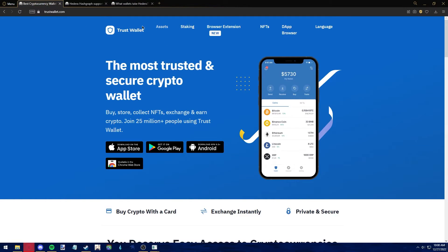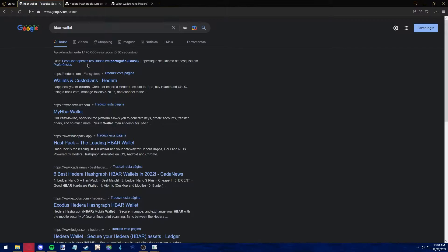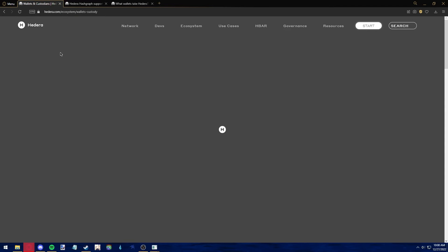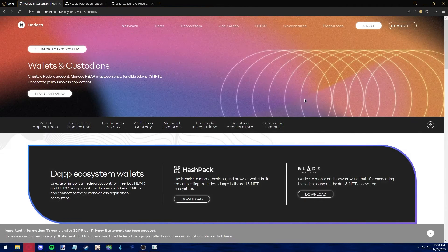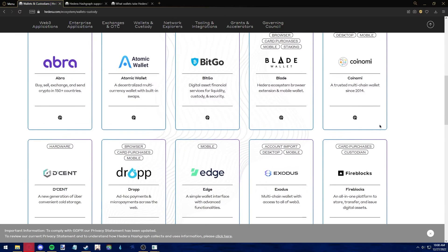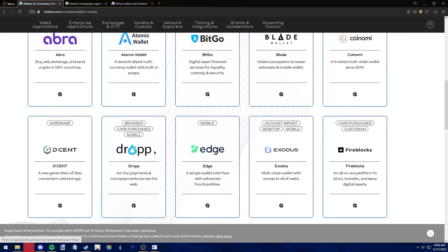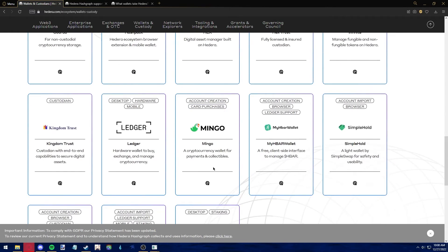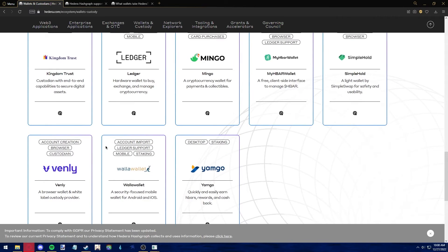As of now, Trust Wallet does not accept HBAR. If you search HBAR wallet on Google and go to the first website from HEDERA, here you can check many wallets that do accept HEDERA, and I suggest choosing one of these to keep your HEDERA safe.